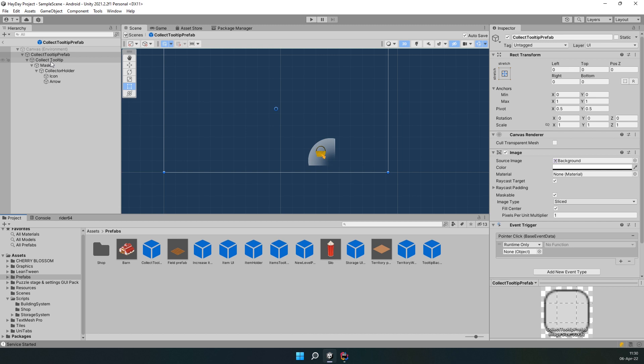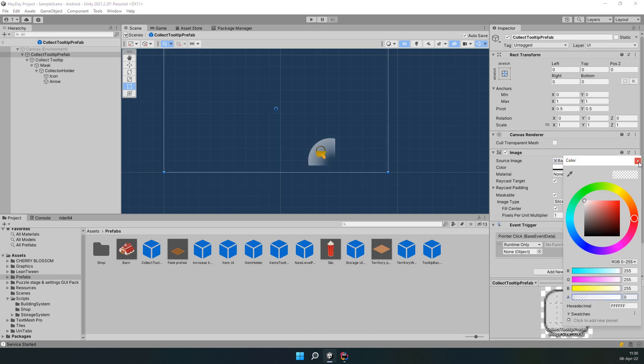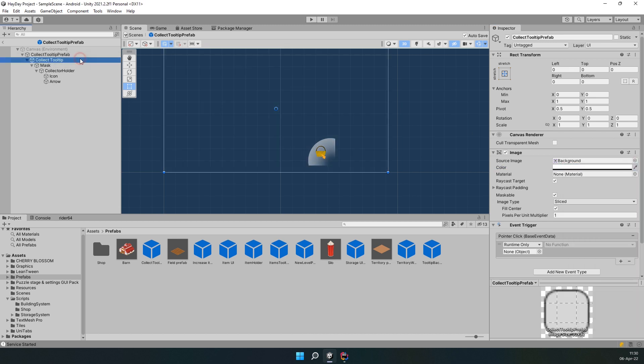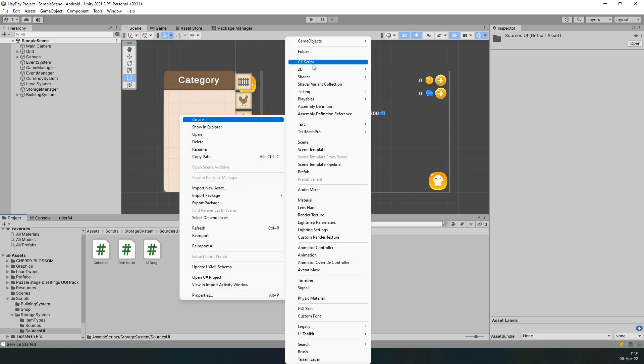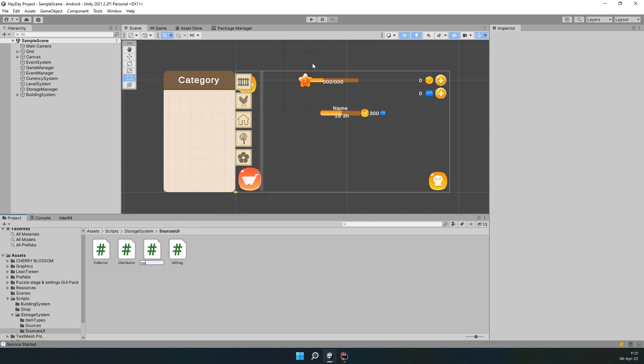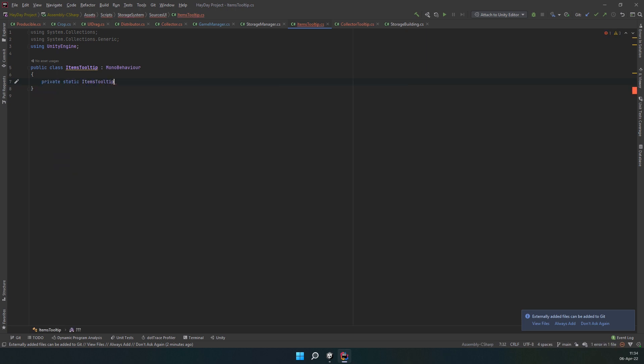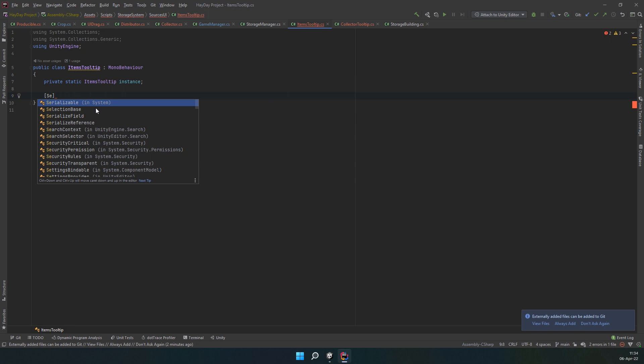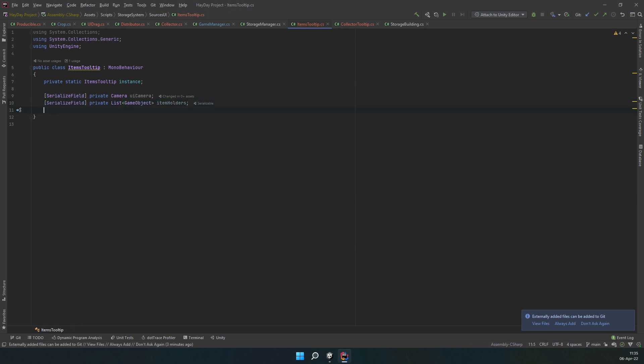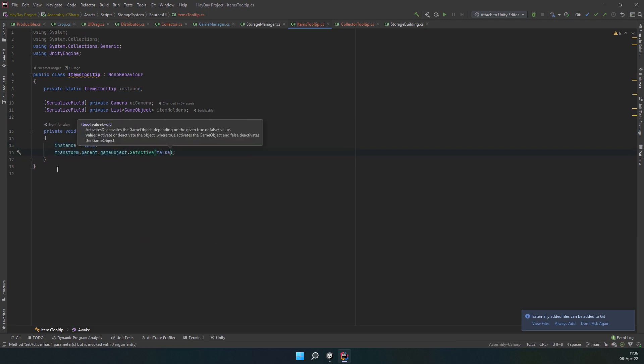Finally, we have a collect tooltip. It is very similar to items tooltip, but collector holder is not a prefab and we will have a collector script component. As for the scripts, create an items tooltip script and a collector tooltip. We'll start with the items tooltip. This is going to be similar to a tooltip we created for a timer. So, it's going to have a static instance and a serialized private UI camera. But also, it'll have a list of game object holders. In the awake, we initialize the instance and disable the tooltip object. It needs to be on when you first start the game so it can be initialized. But we're disabling the parent object because this script will be attached to a child object.